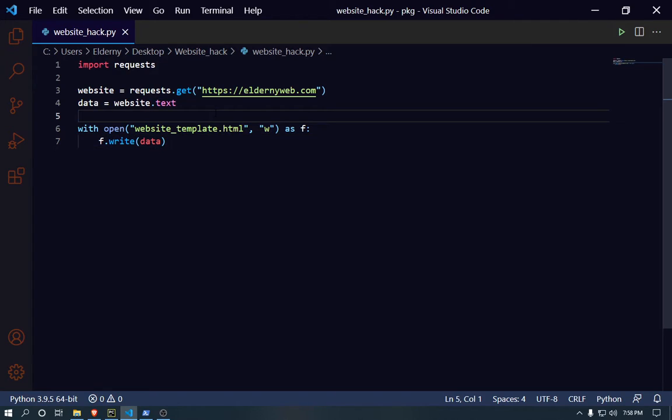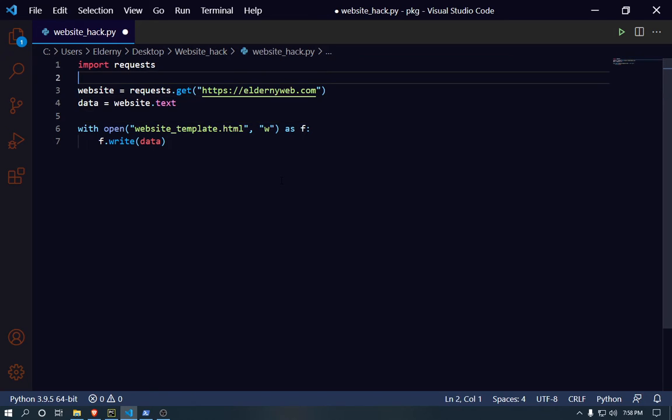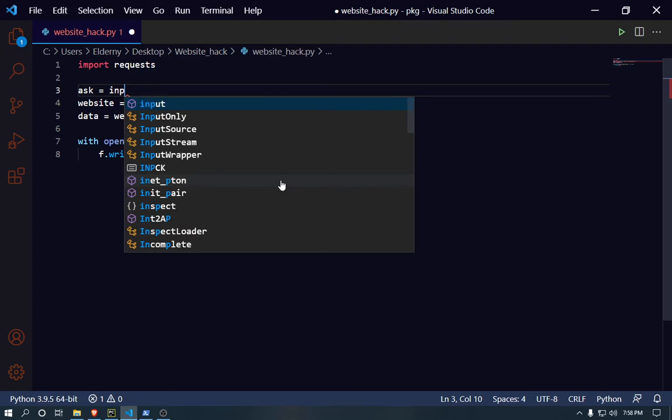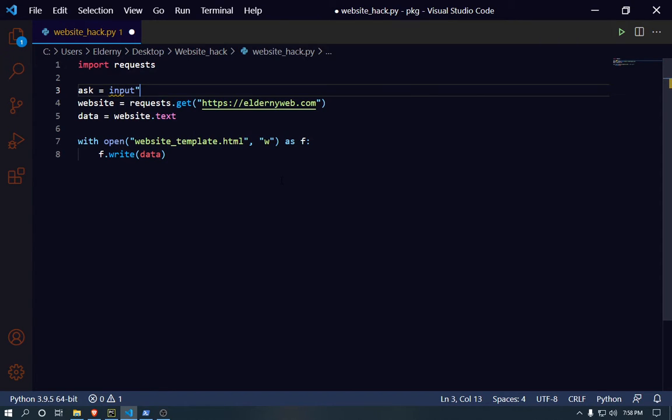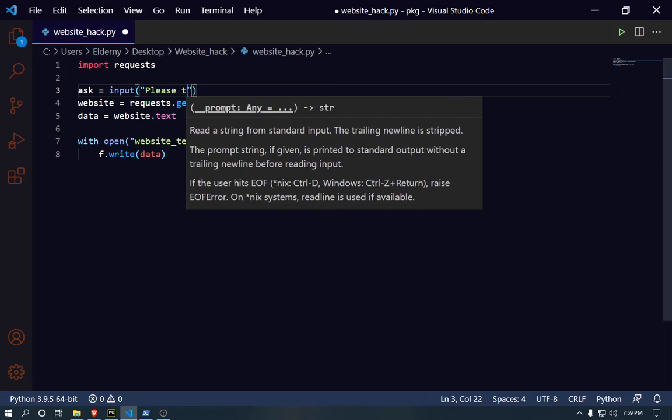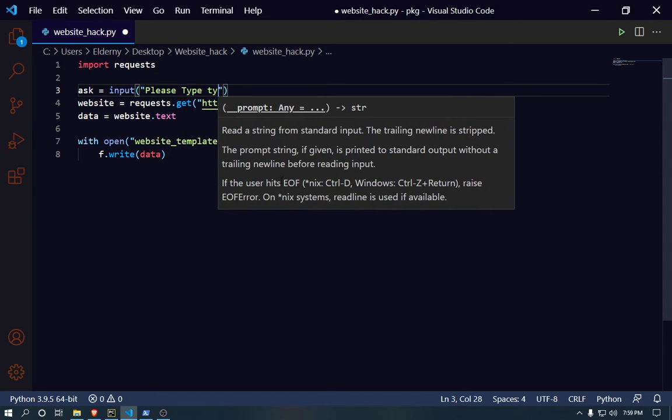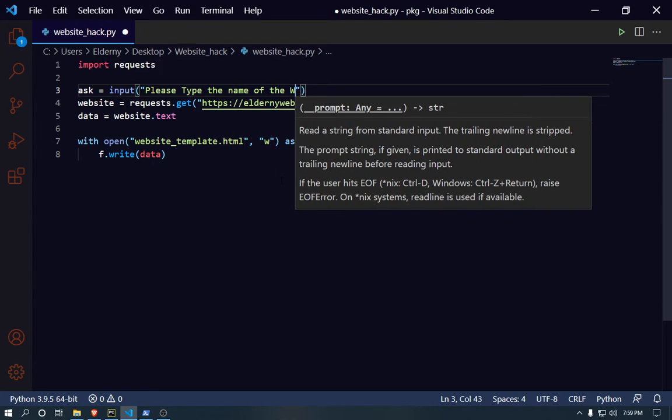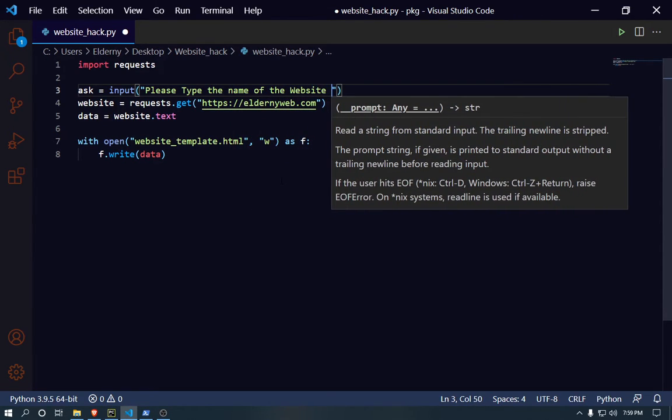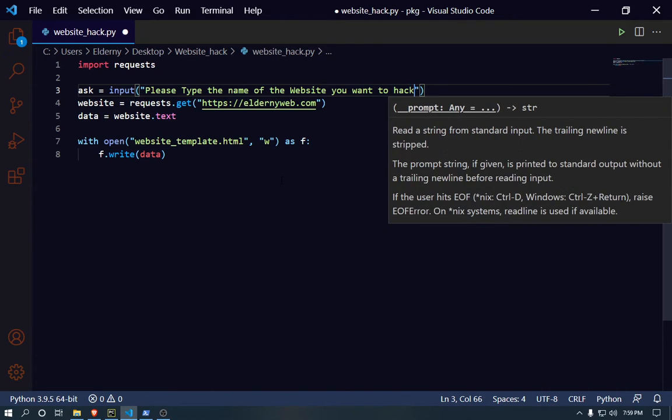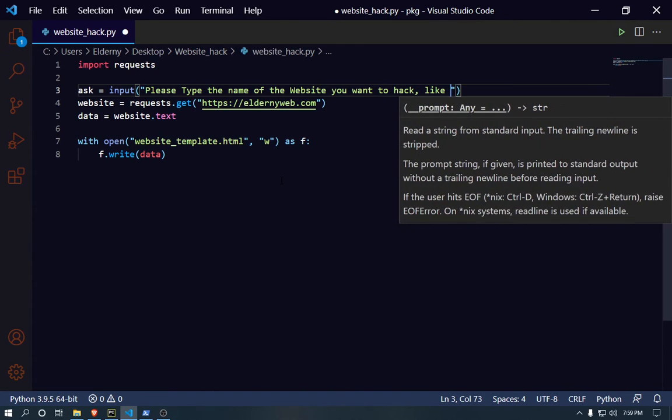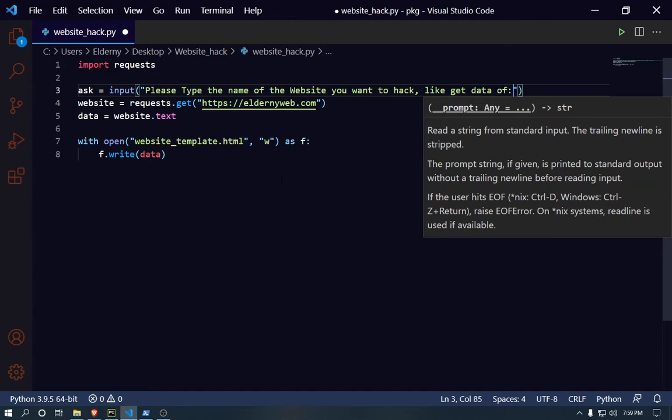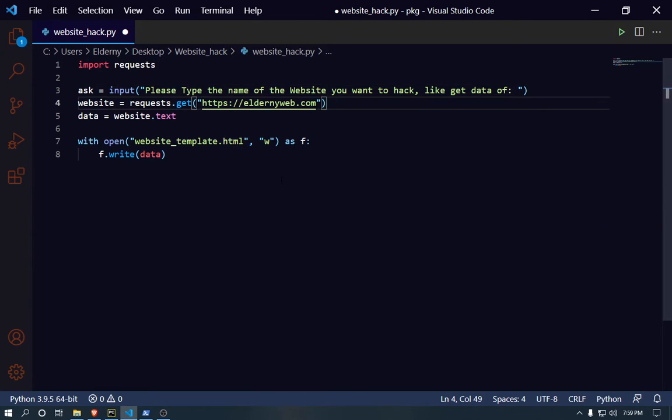I'm gonna create a variable called ask, set it equal to input, then write: please type the name of the website you want to hack, like get data off. So you're gonna add the URL there.